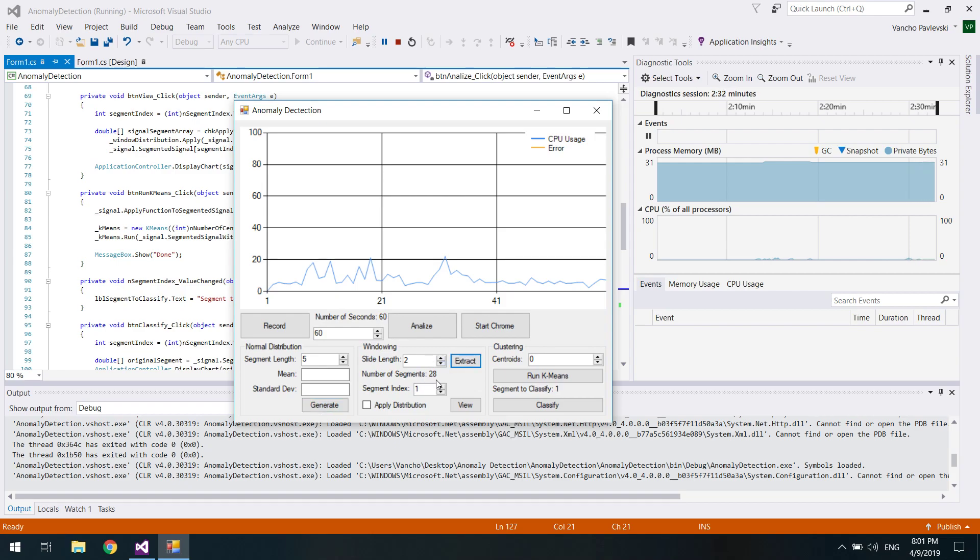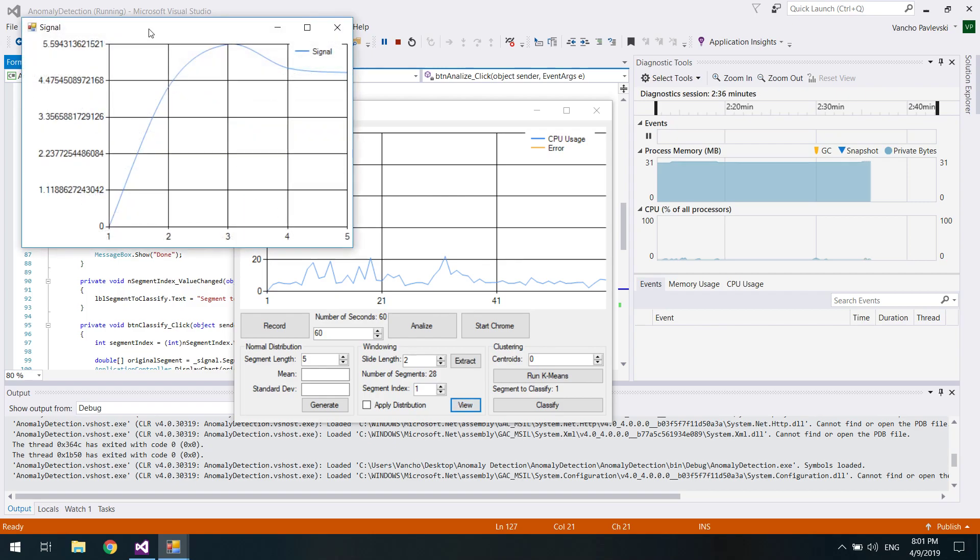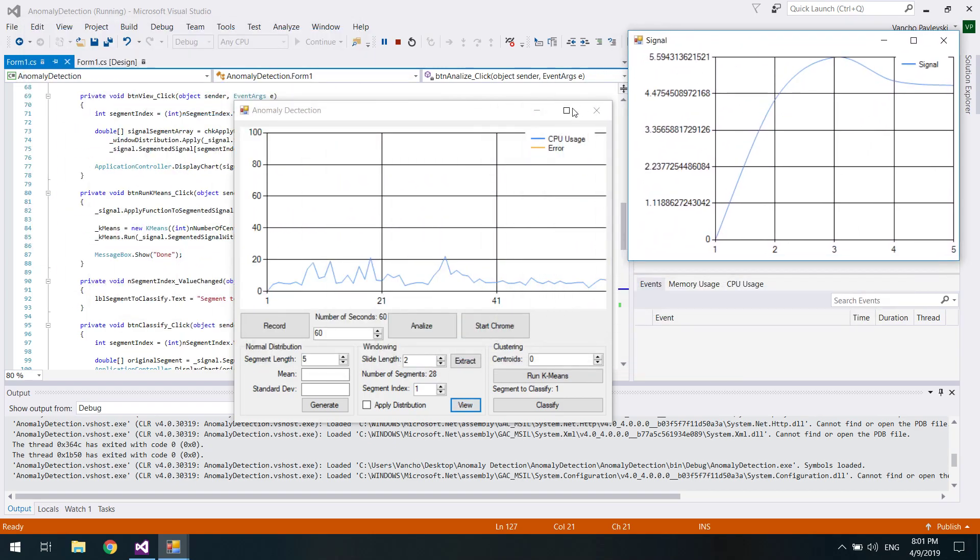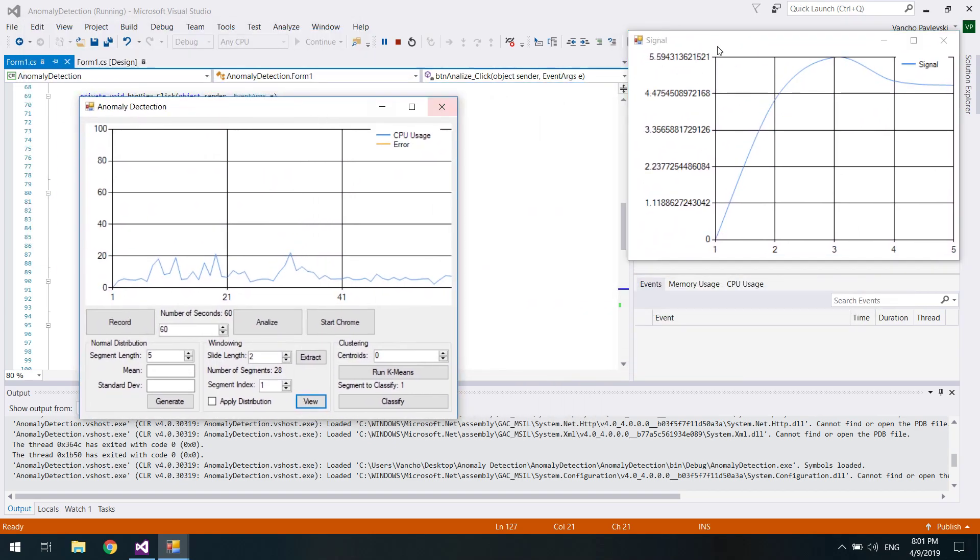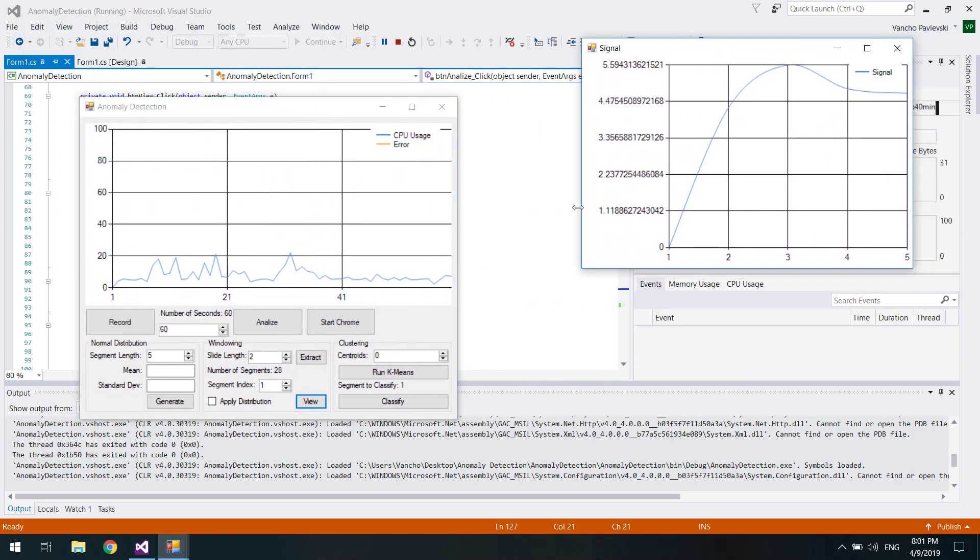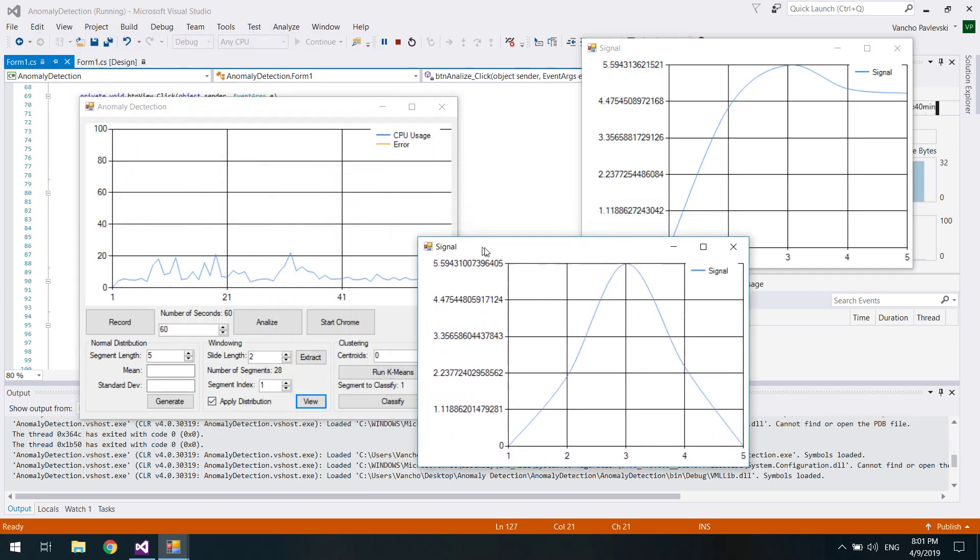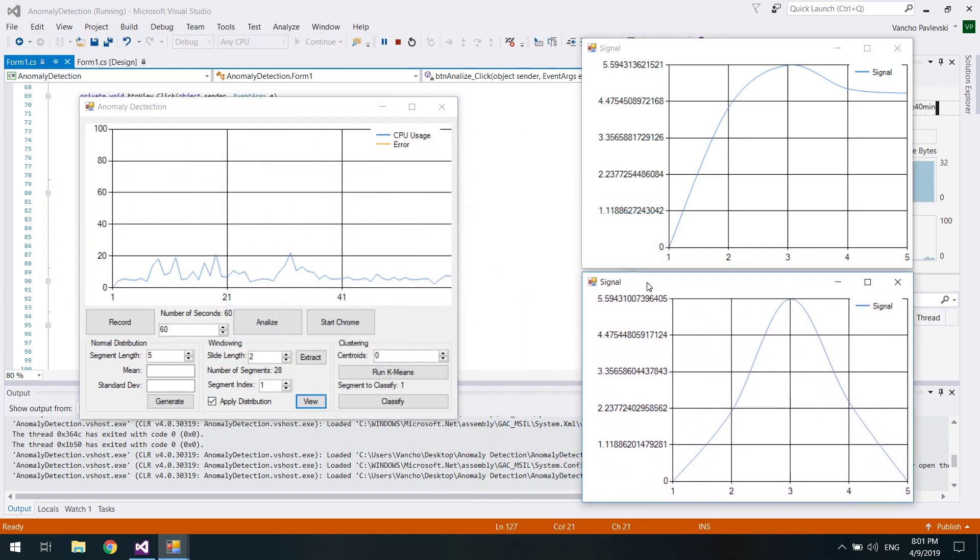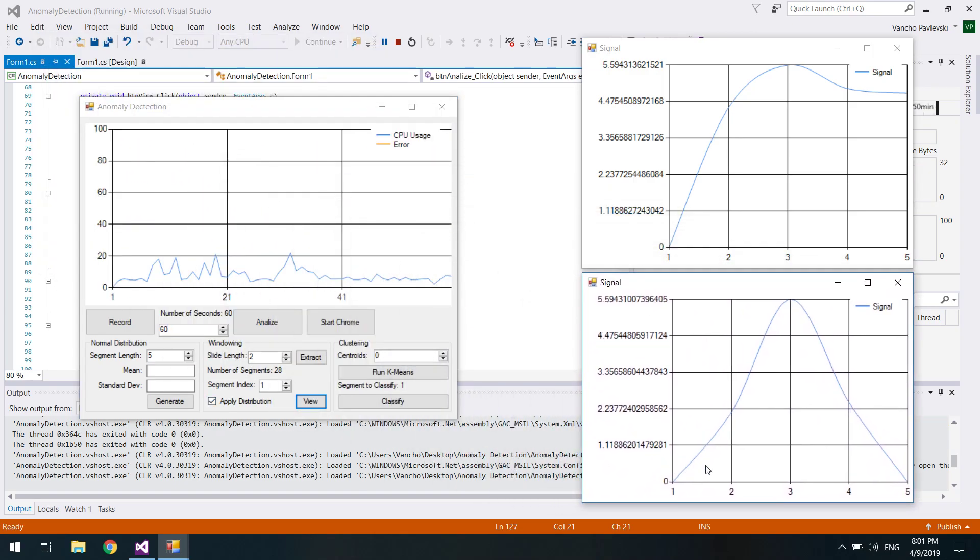As you can see we have 28 segments, let's view the first one. Now let's view the first one but with the window function applied on it.